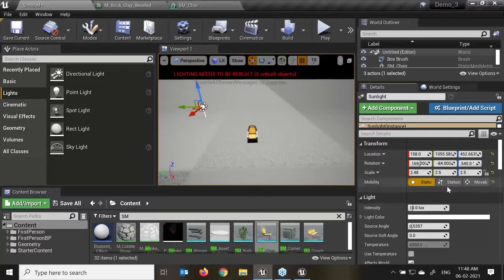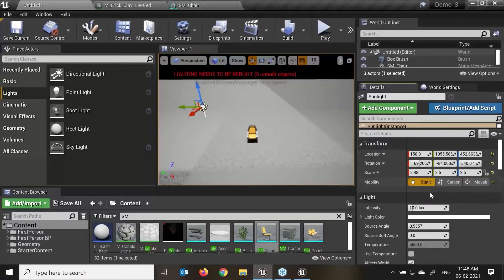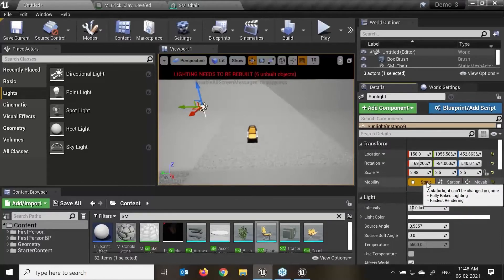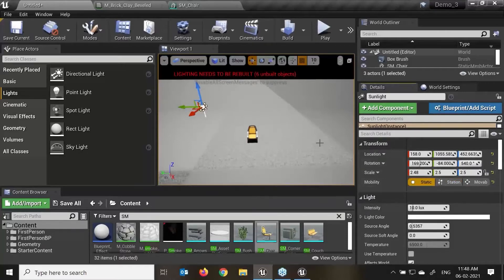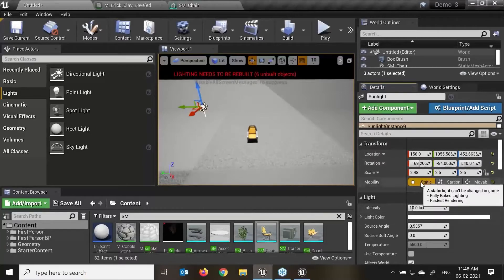We have three options: Static, Stationary, and Movable. Static means the light cannot be changed in game. This is the fastest method for rendering and allows for baked lighting. If I want to bake light, I will always make it static — this will give a faster result for my game.